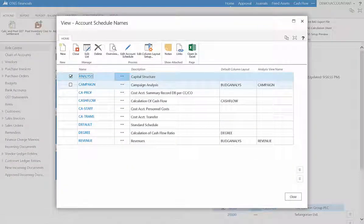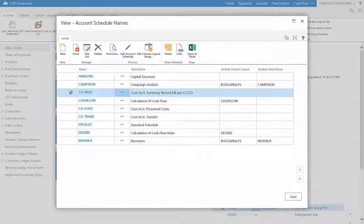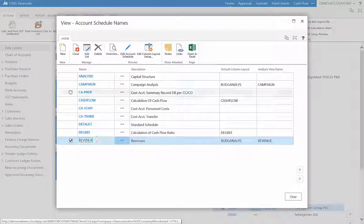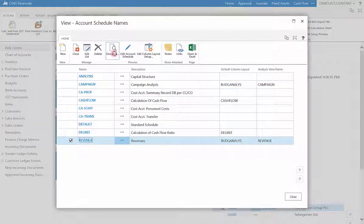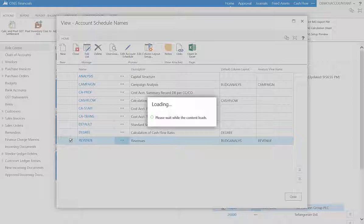Here is your list of account schedules. To view each schedule, select the name and click overview from the ribbon. For example, select revenue and click overview.